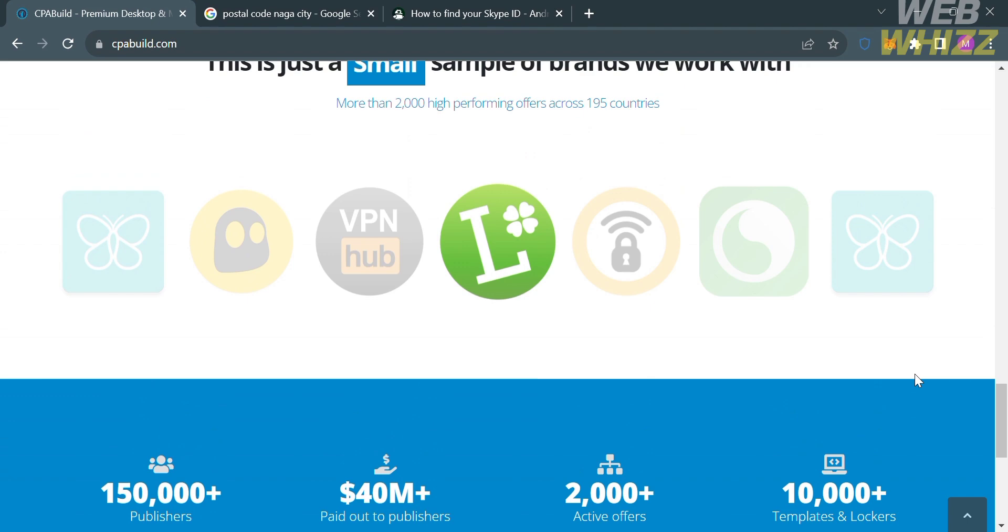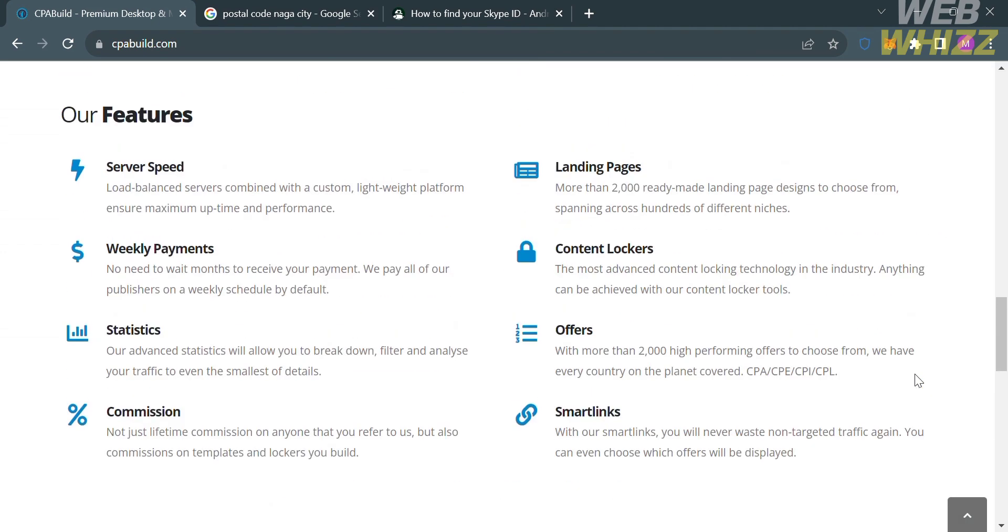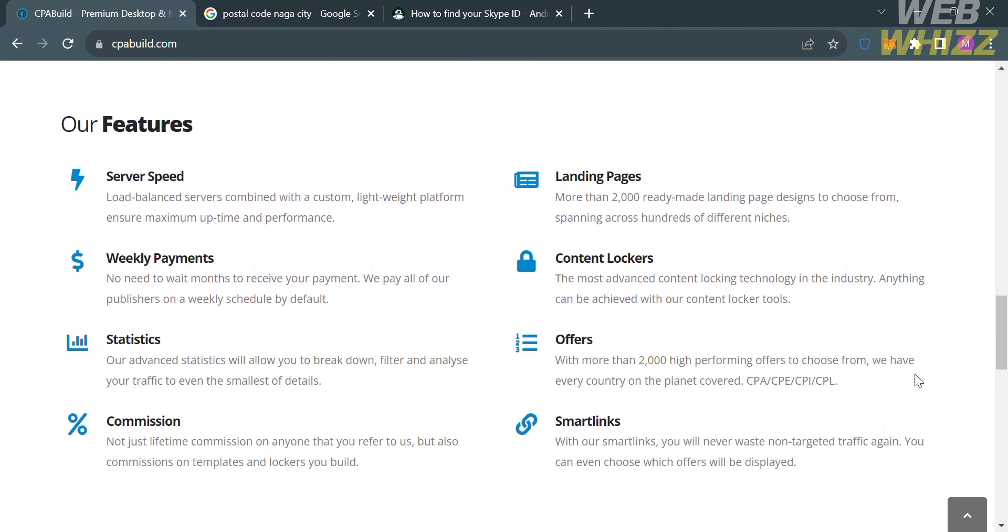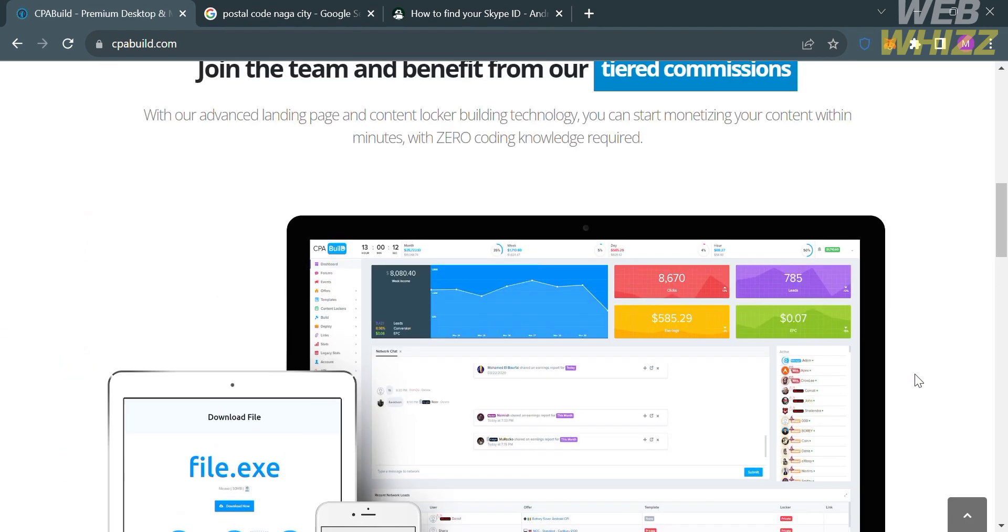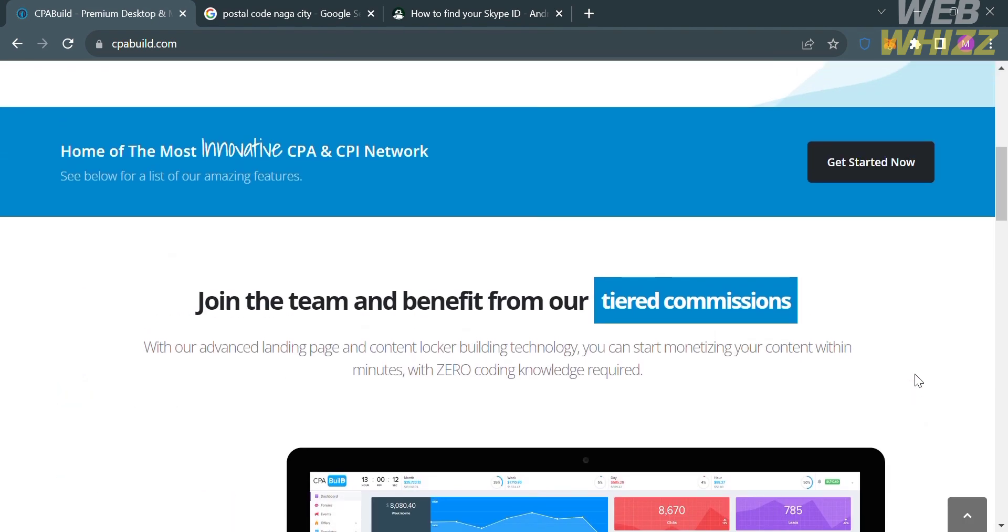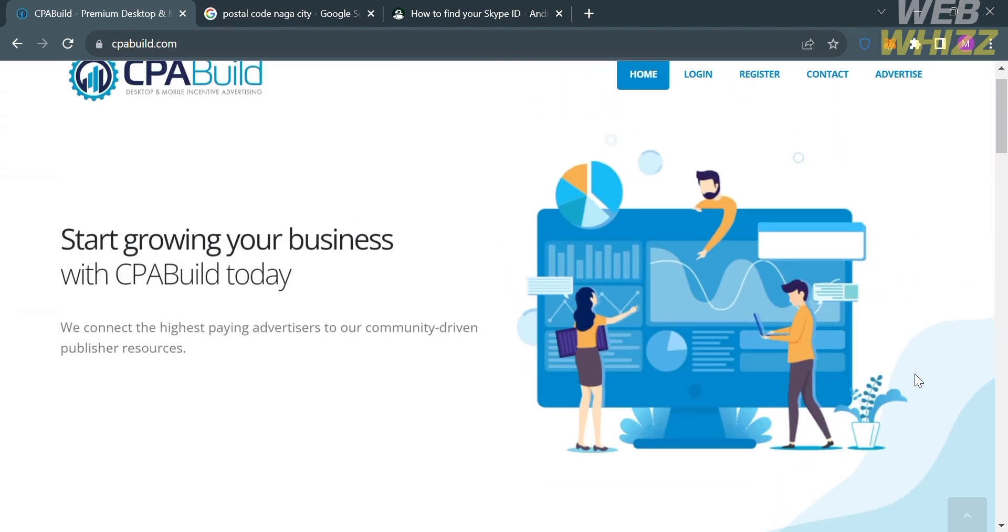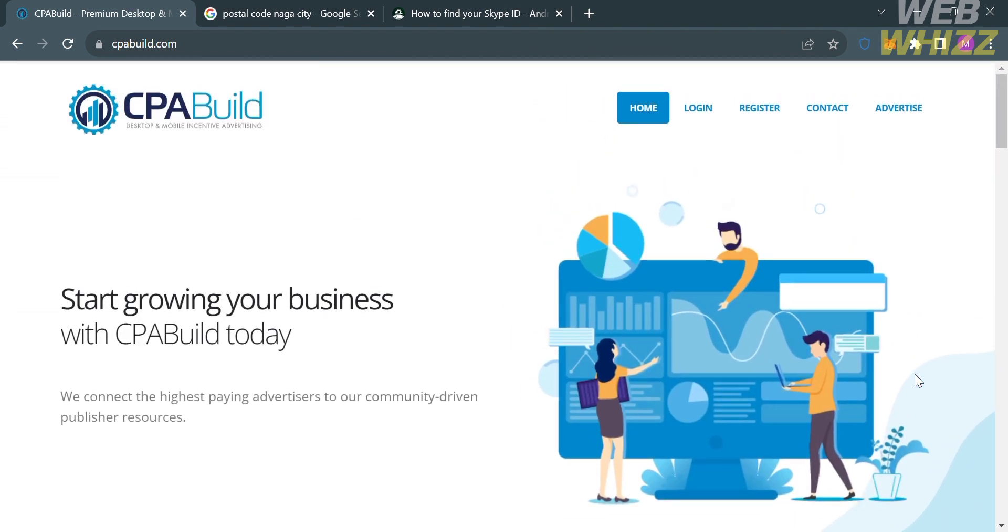And aside from that, other features provided by this platform include affiliate marketing, content locking, monetization, customization, tracking and analytics, and many more.